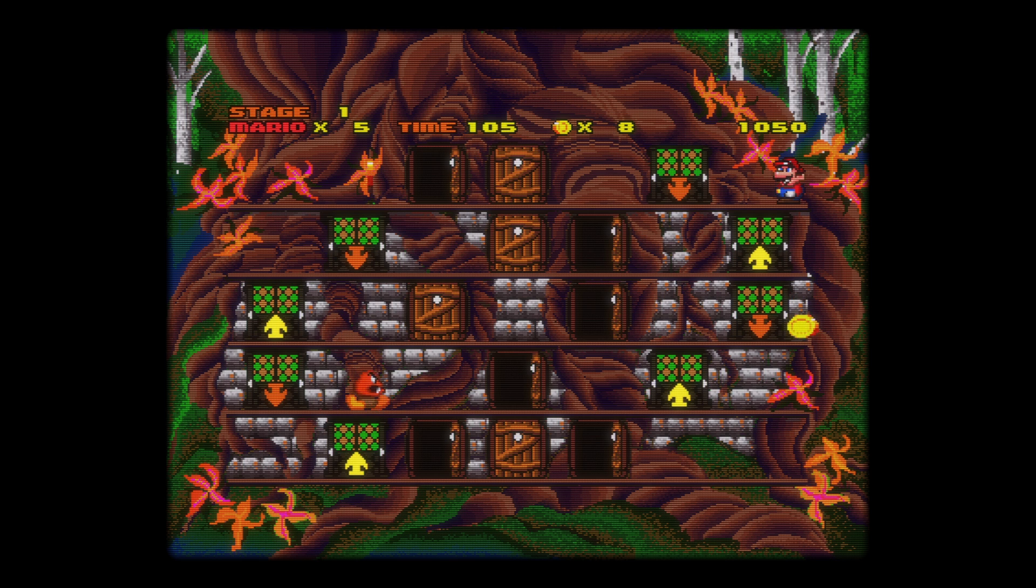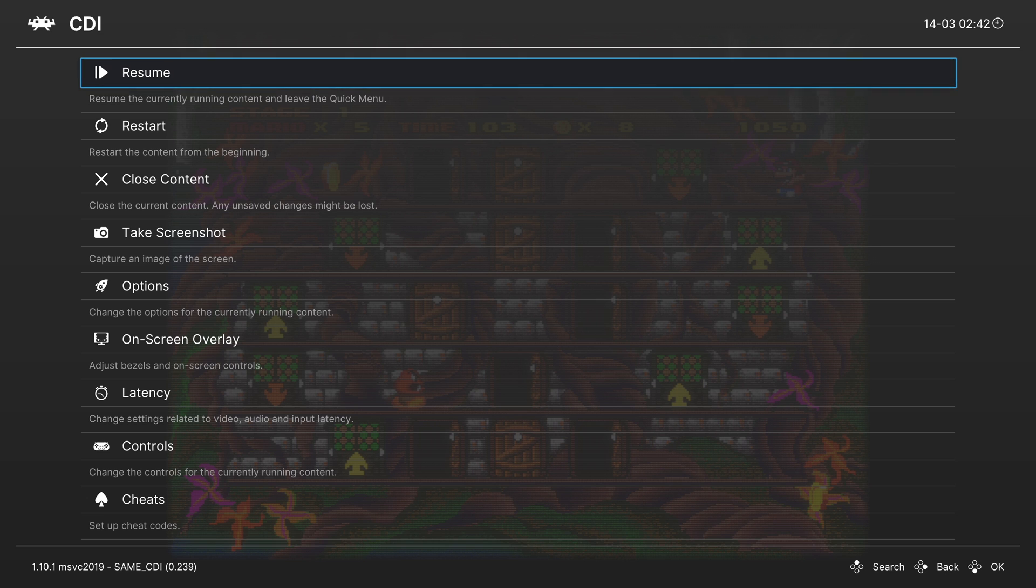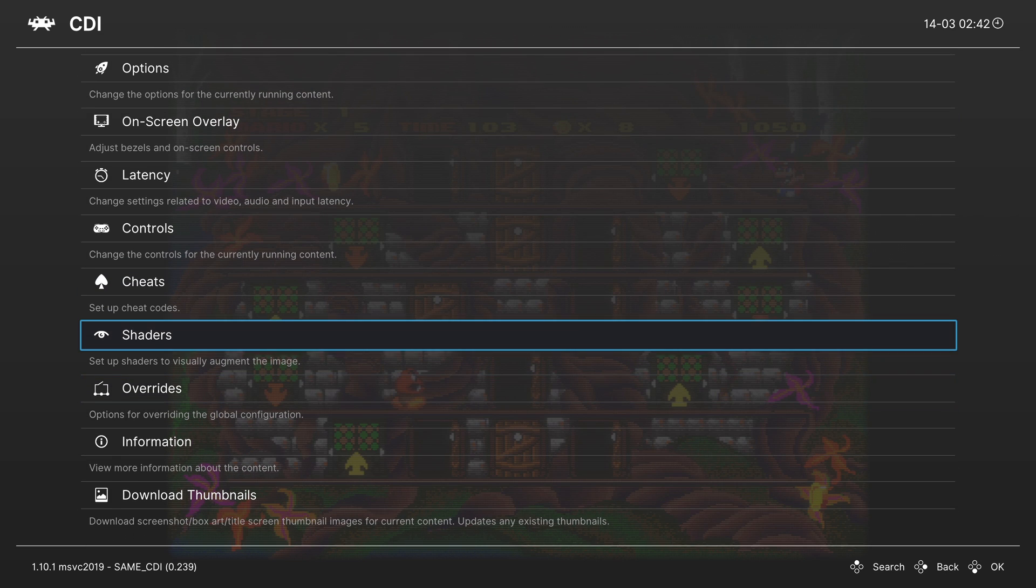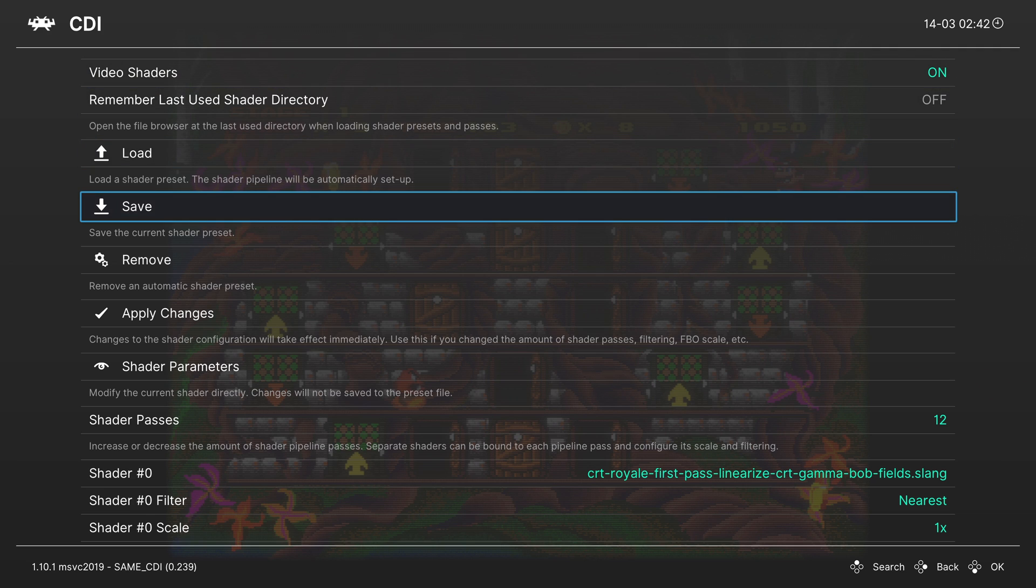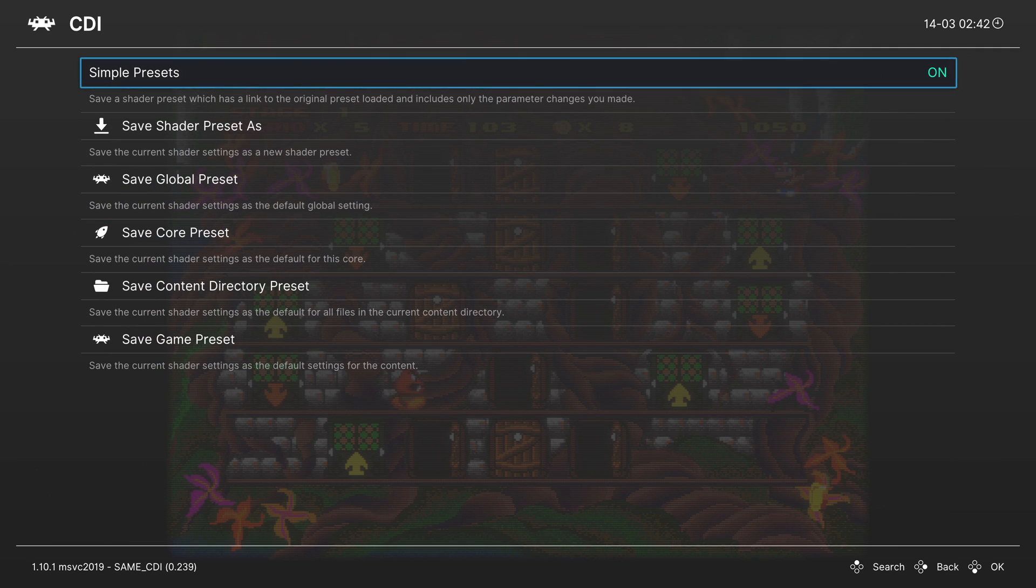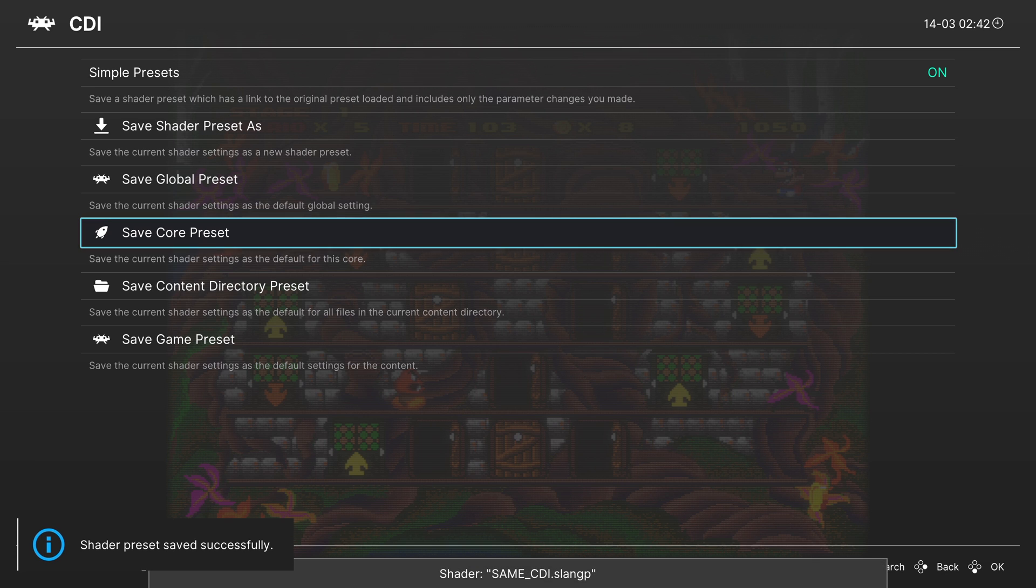But shaders are always going to be a personal preference option. So go through them, see which ones you like. And then when you find the one you like, head back into the Shader tab and hit save. And you can save them as a core preset. So that way, every time you load up a CDI game, that's the option that's going to greet you.